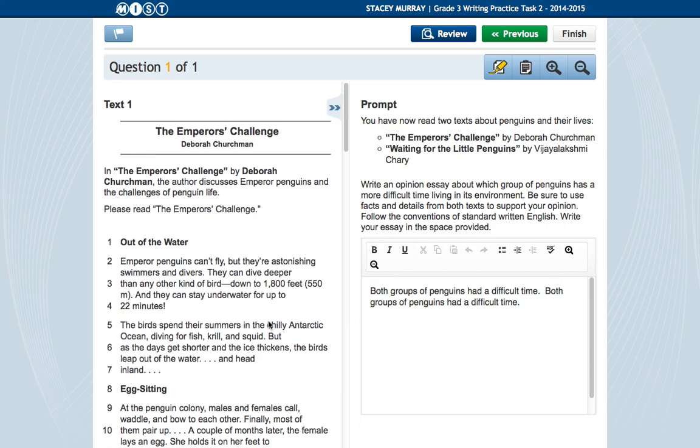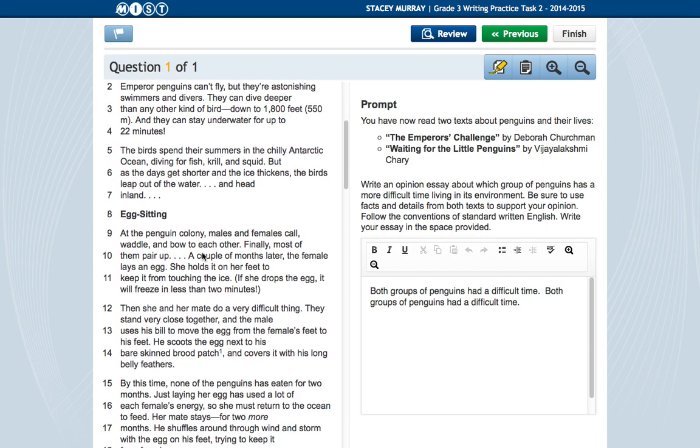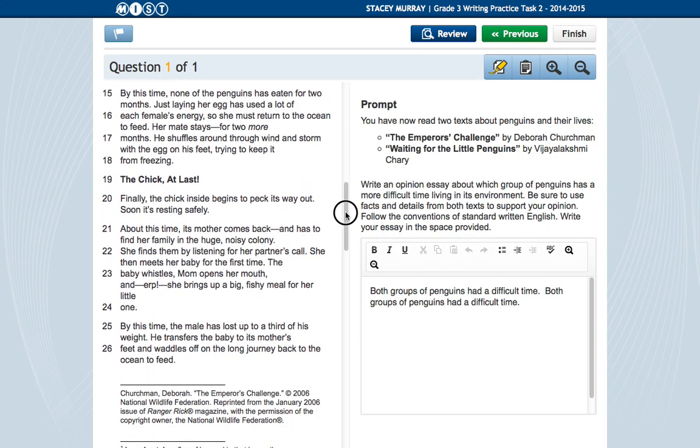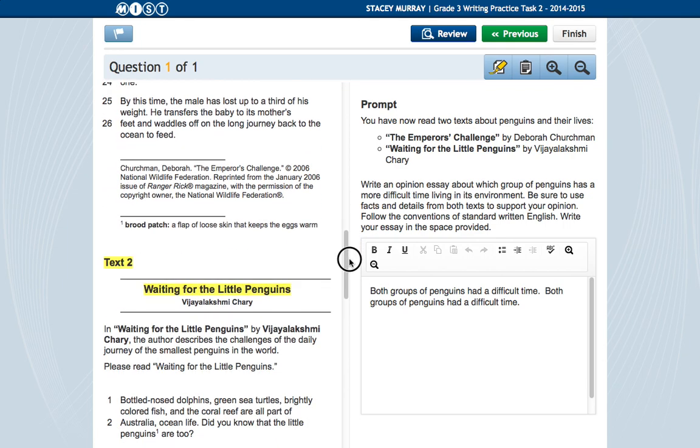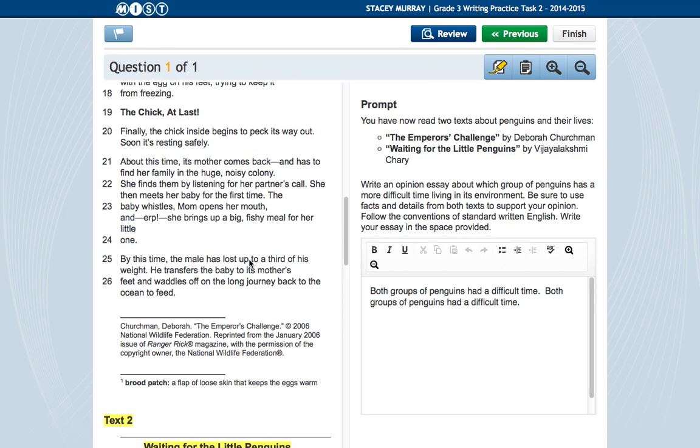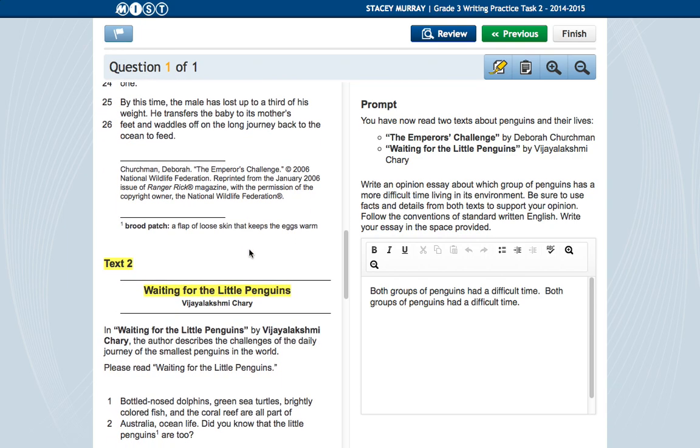And this is the first text. And then if I scroll down, I'm using my two finger scroll, but you can also use this scroll bar. Notice that I highlighted where the second text started because I wanted to be able to tell the difference between the first text and the second text.